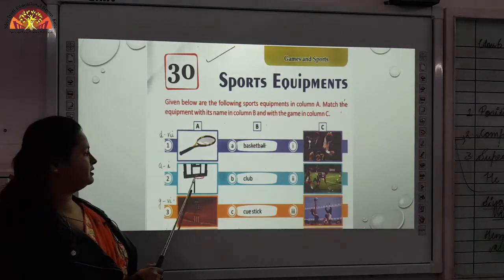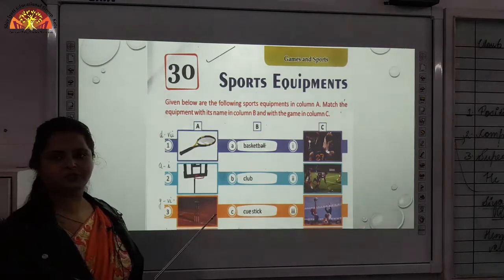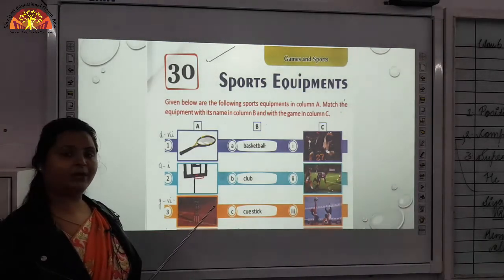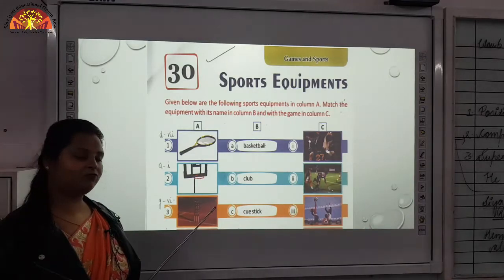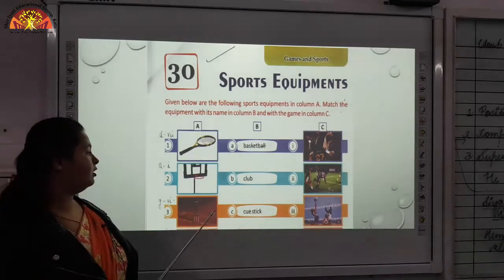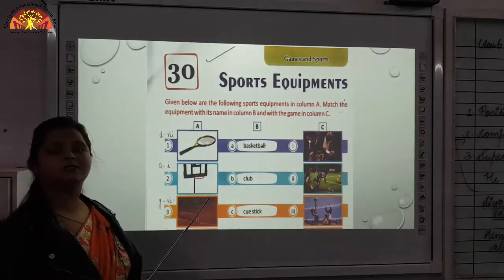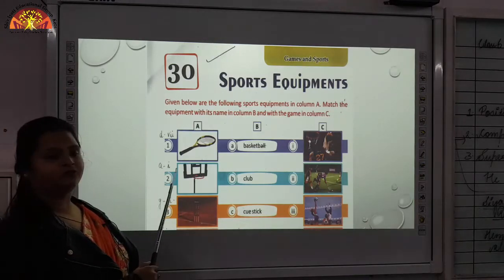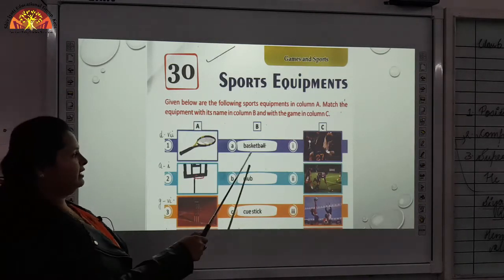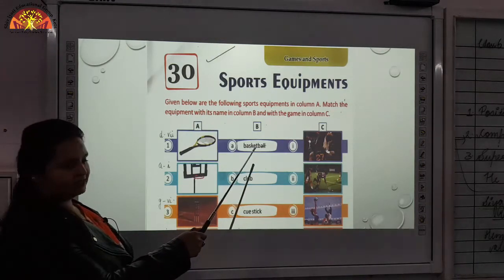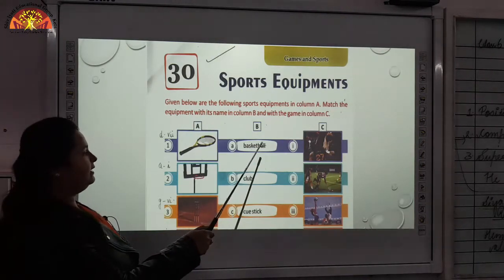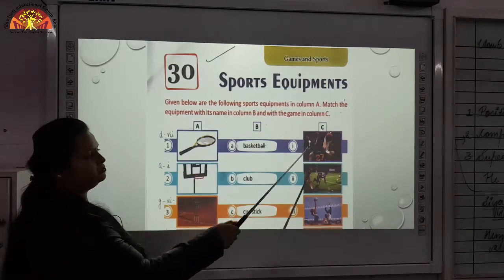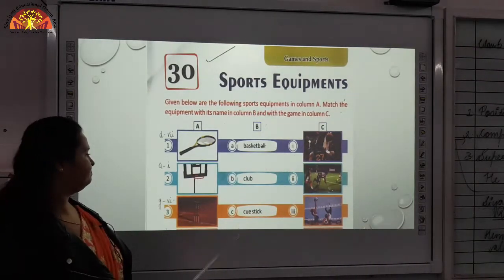The second one you can see in the picture — what is it? It is a basket. When we play basketball, we used to throw the ball into this basket. So we match it with A and first one. If we match it with A — basketball. And first one, you can see the picture: they are throwing the ball into that basket.